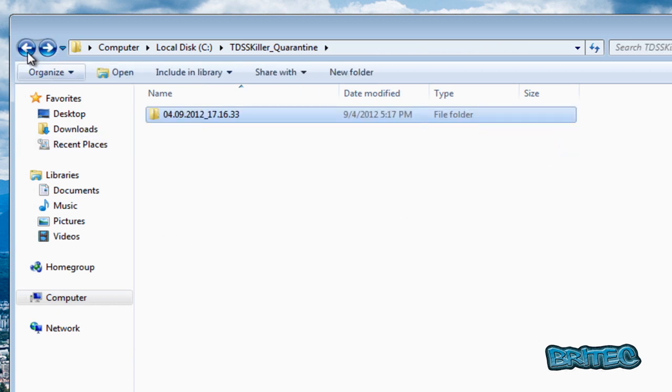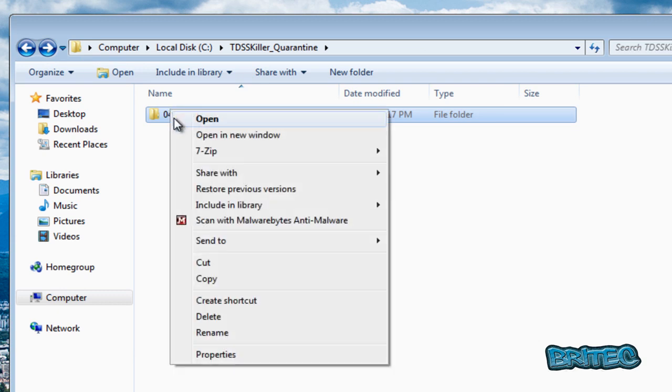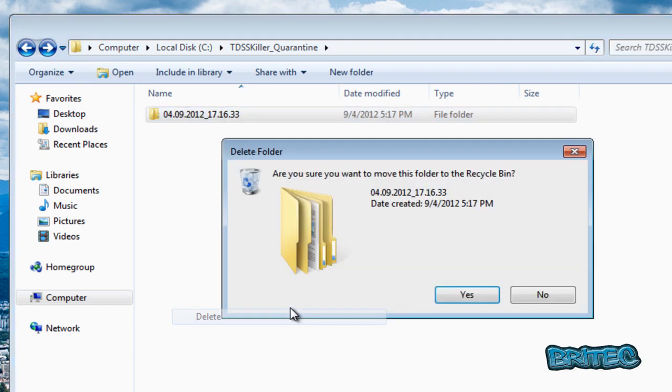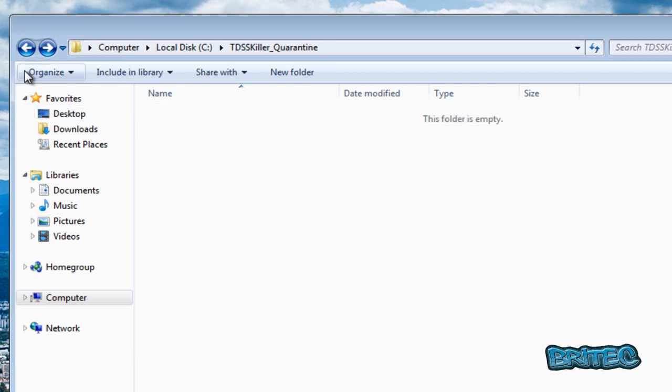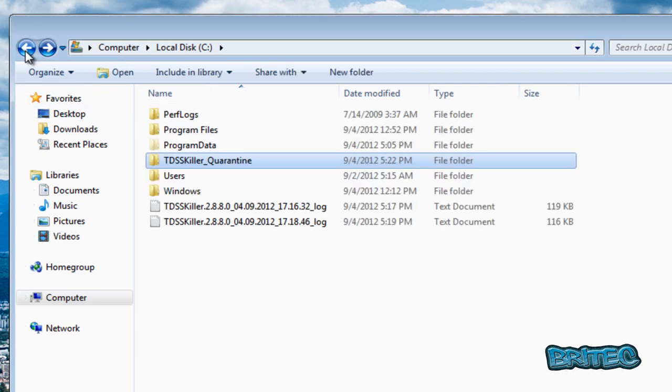So we could even delete all that stuff from there if we wanted to, just like so. That's now cleaned out.